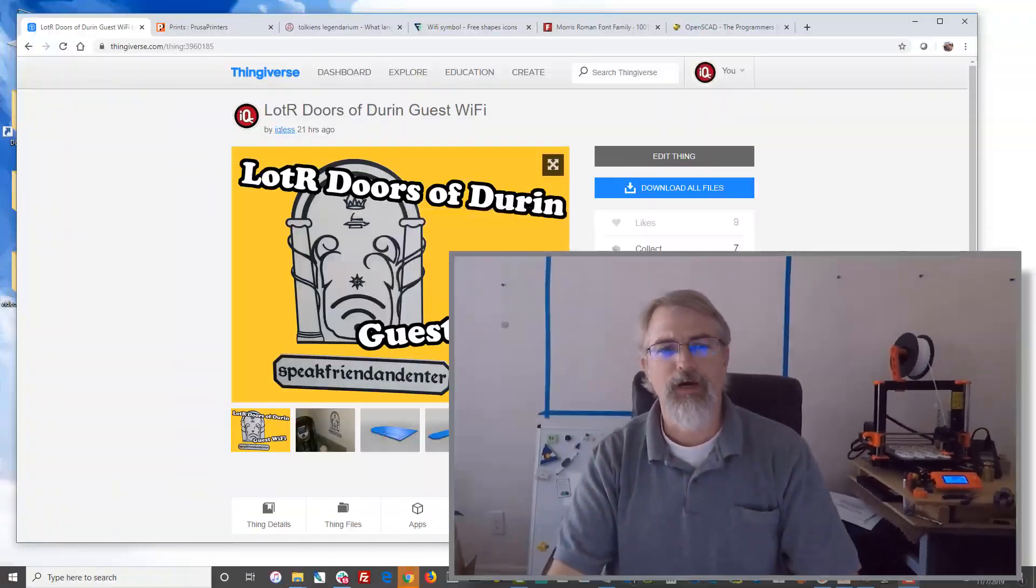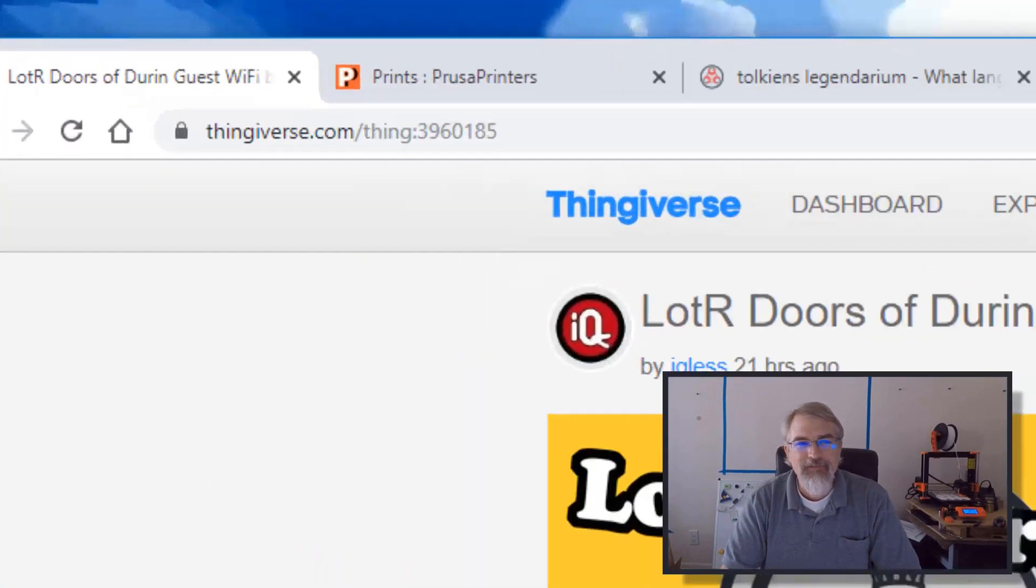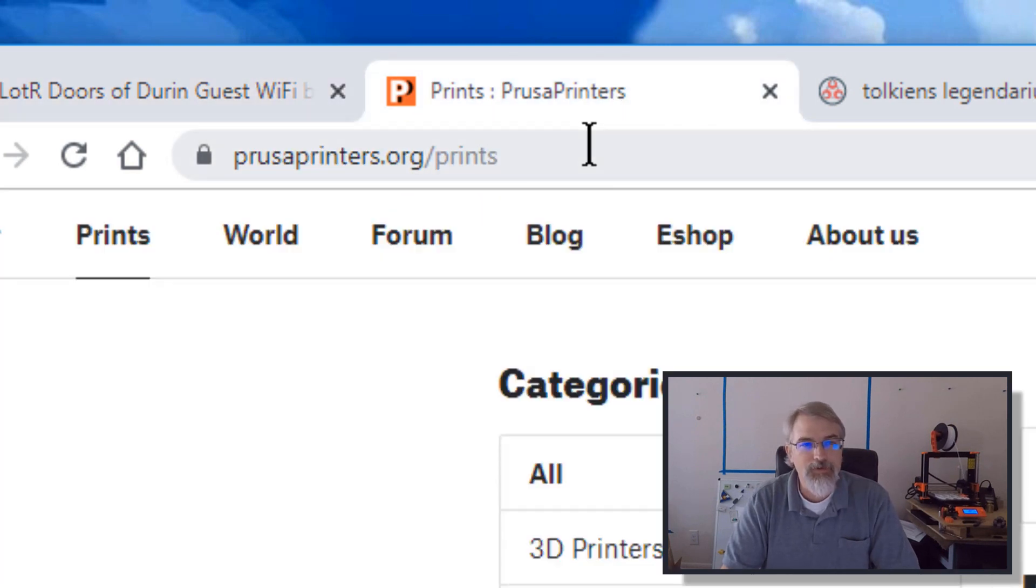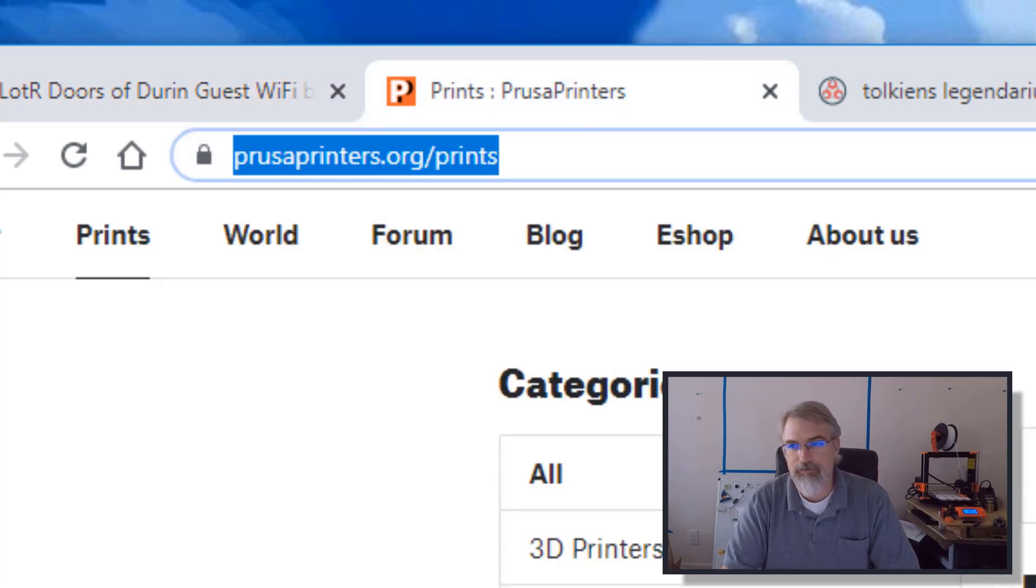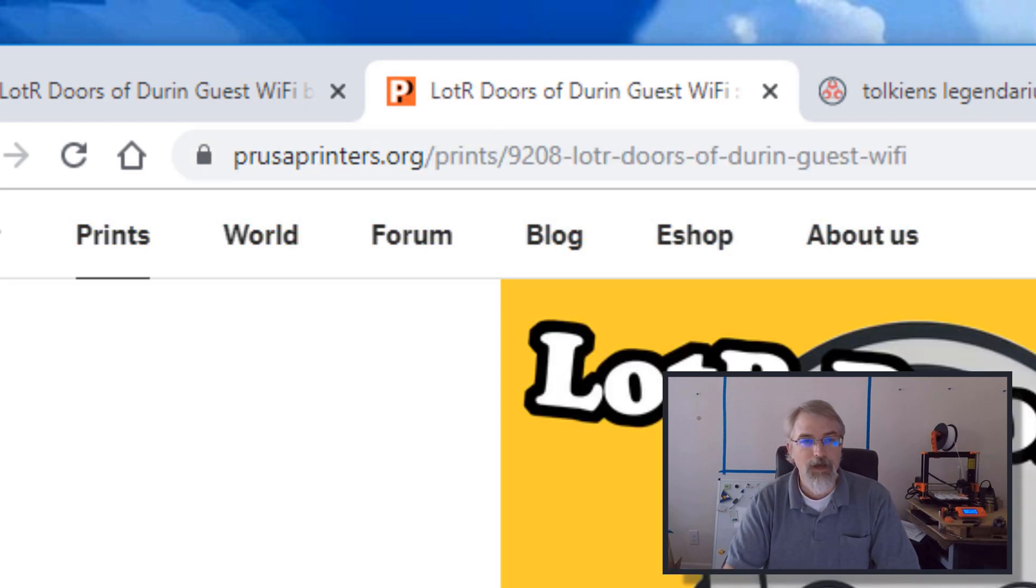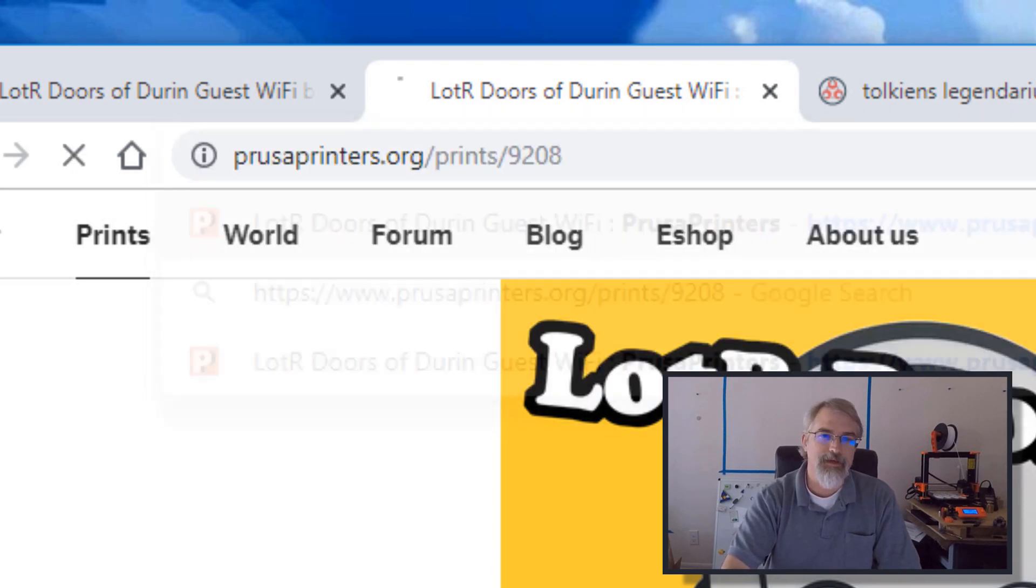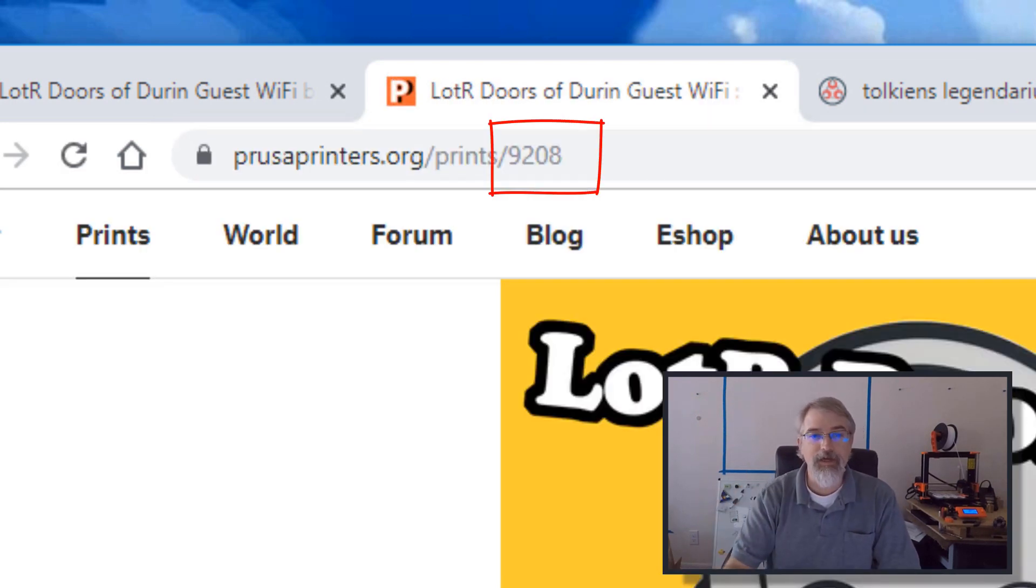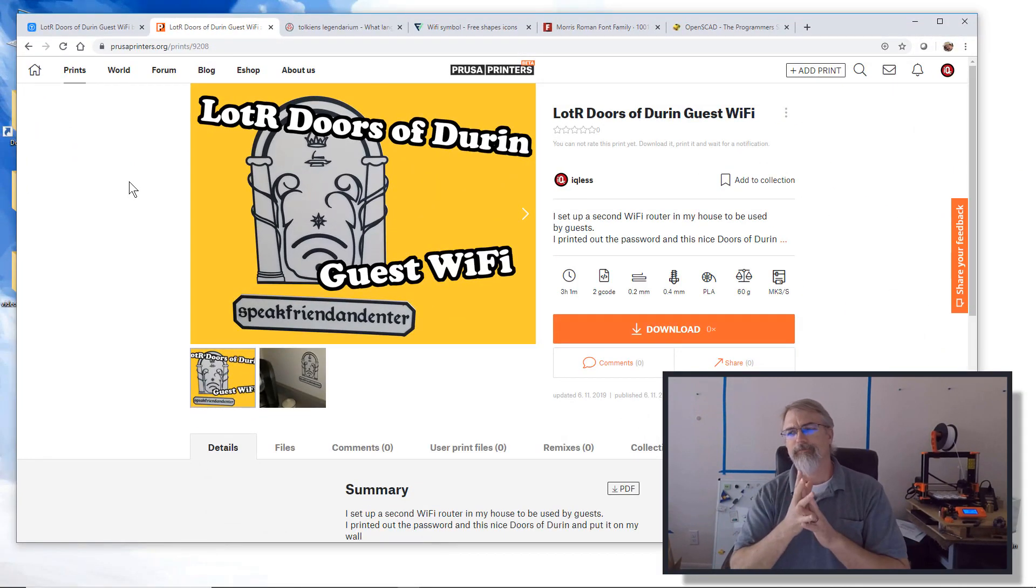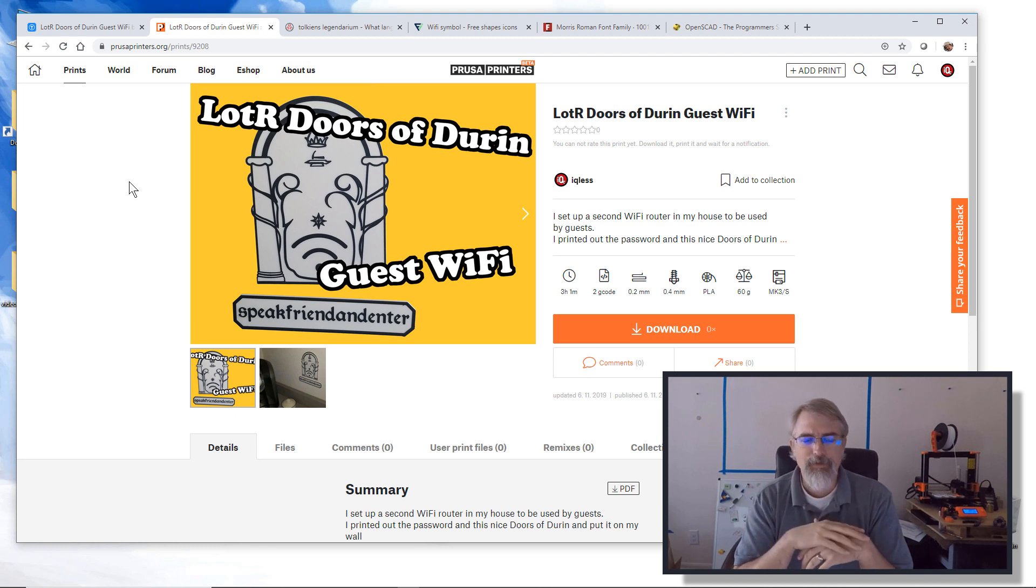So here's the idea. First of all, let me show you where they are. I have it on Thingiverse, thing 3960185, and also on Prusa printers.org as 9208, Lord of the Rings Doors of Durin guest WiFi. So there it is, download it, print it.